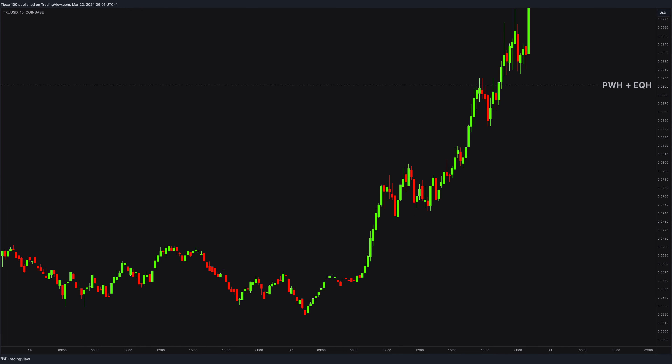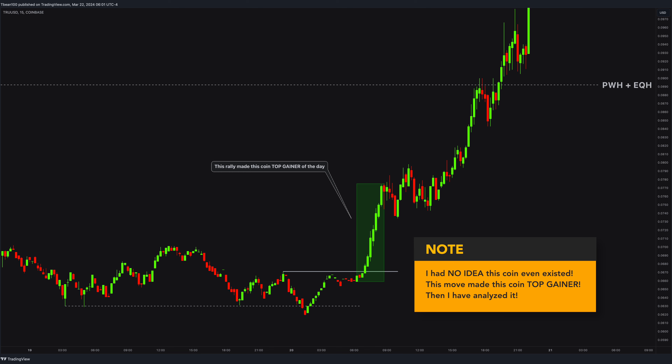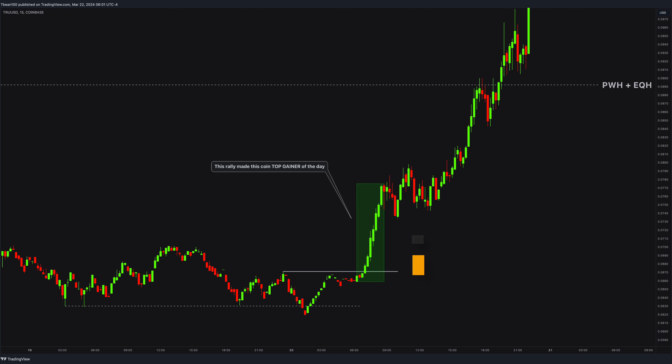Notice the extremely similar structure with the previous trade here. Equal loss hunt and manipulation — basically, the Power of 3 happens. But this move here is so important. Listen carefully: up until this moment, this movement, I had no idea this coin existed. This move here made this coin the top mover of the day. Then I analyzed this coin — I did not magically land on it. It was the top gainer.